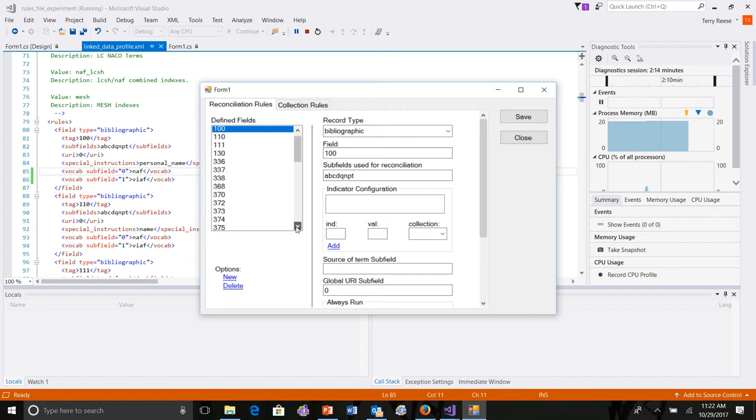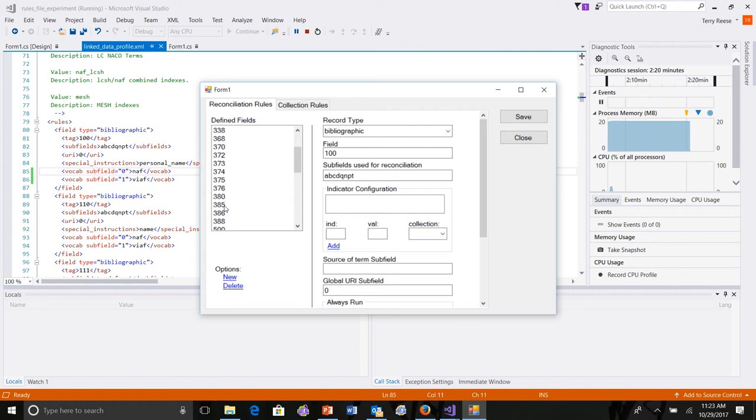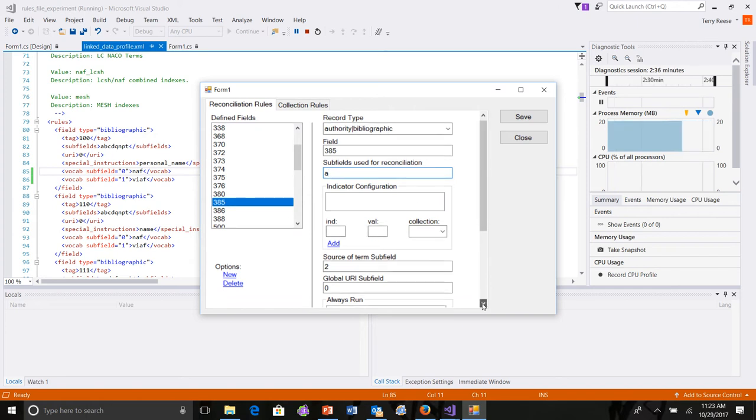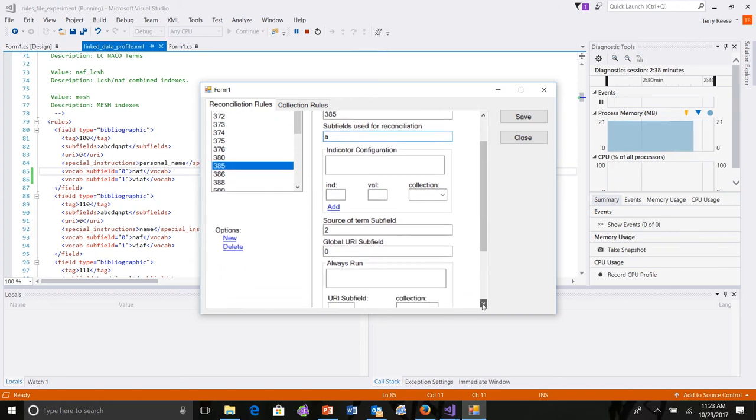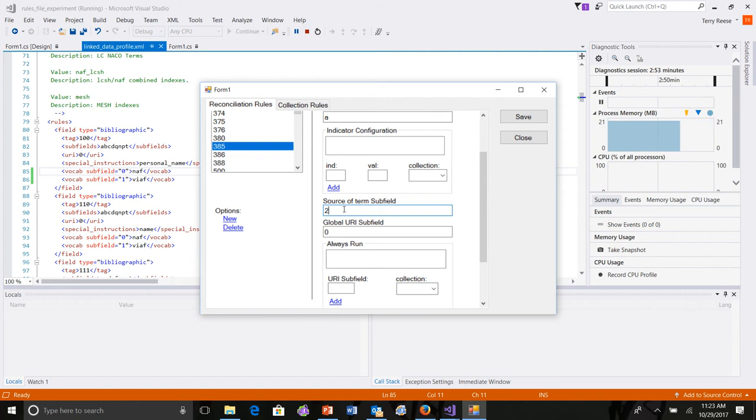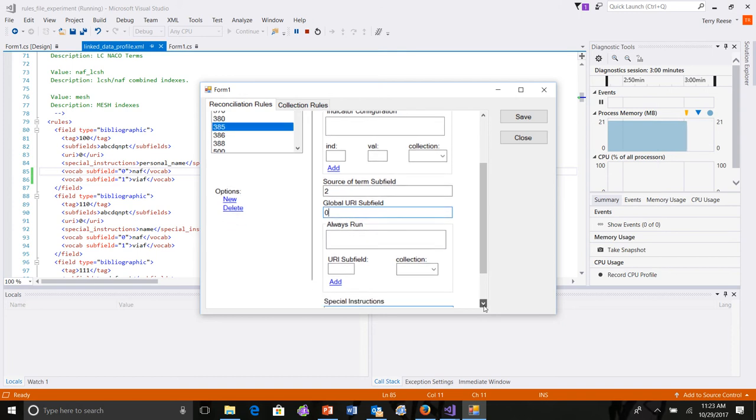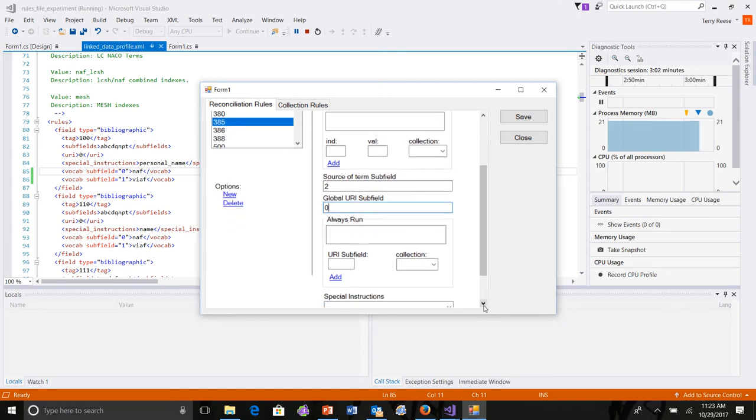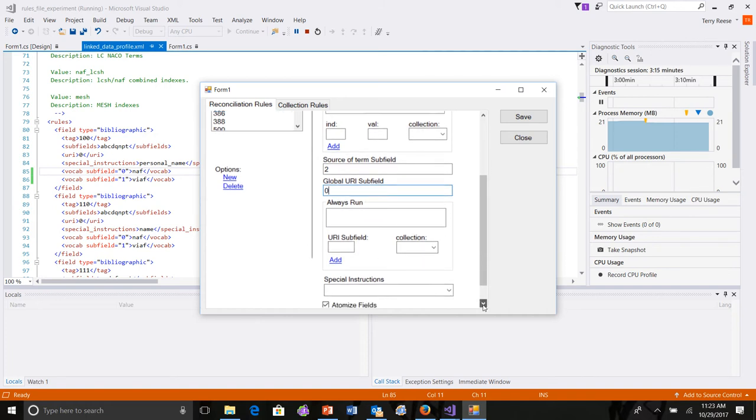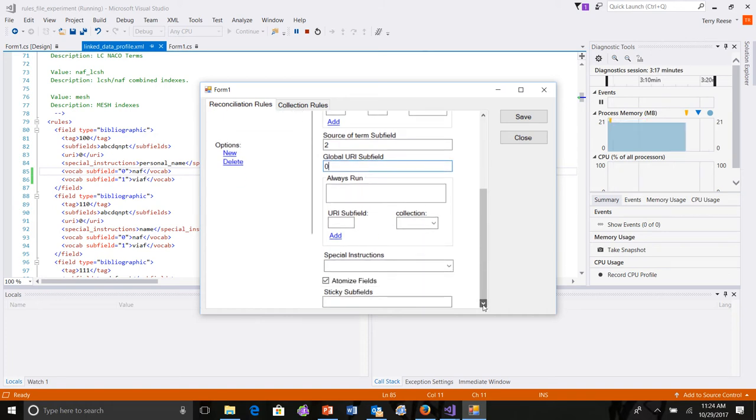And so, we can see some different ways that these things have been defined. Music headings are super problematic. So, let's pick one. So, the 385. So, in this case, we have it where it's going to process against the authority and the bibliographic record. The field is the 380. Subfields used for reconciliation are A. Indicators aren't defined, aren't useful for defining which collection gets used. But there is a source term. So, the collection, the value that defines which vocabulary is being used is the subfield 2. So, that's recognized here. Global indicator value is a 0. So, we're going to always use the subfield 0 when we reconcile against whatever the term is found in the subfield 2. So, because there's no other instructions that need to be there, because that answers that question, I don't have to create those special vocab statements. So, those haven't been created in the always run. There's no special instructions in this case.